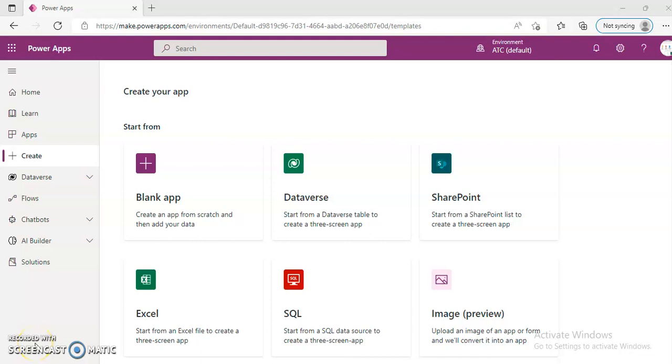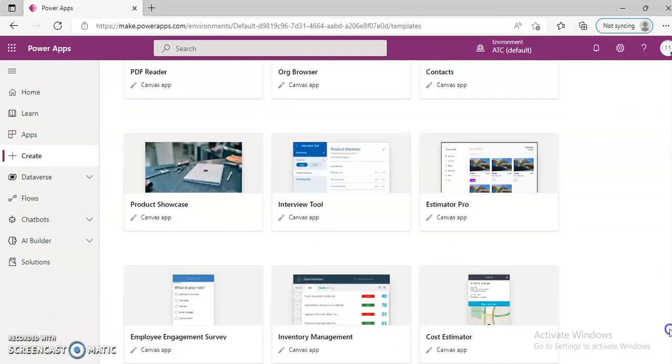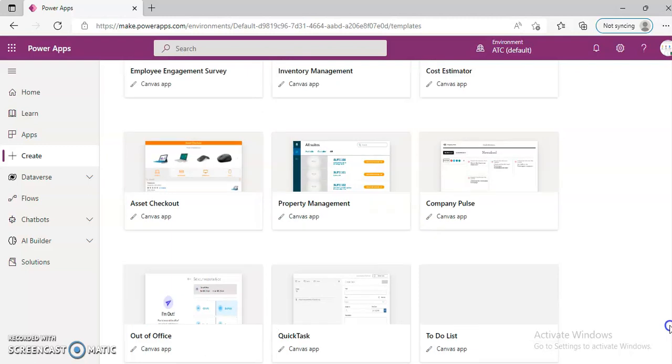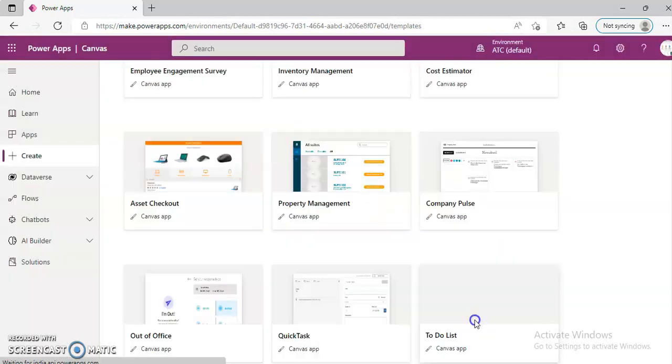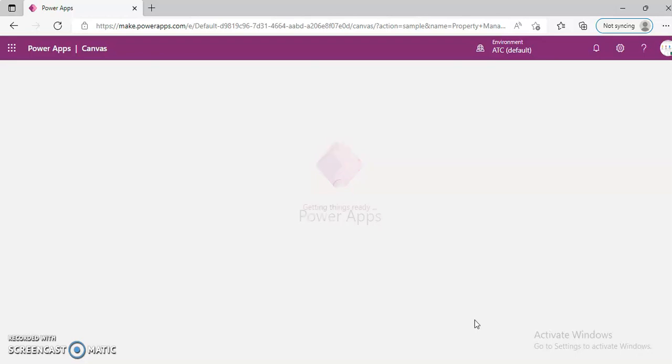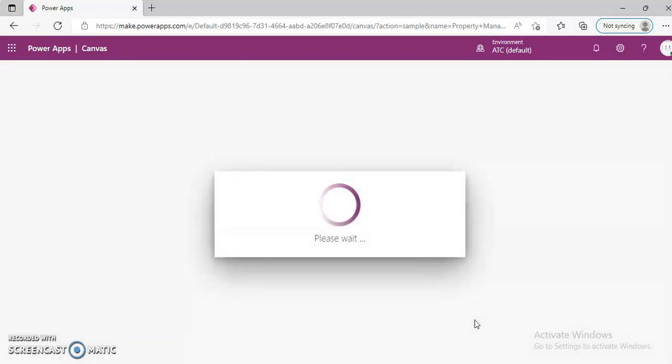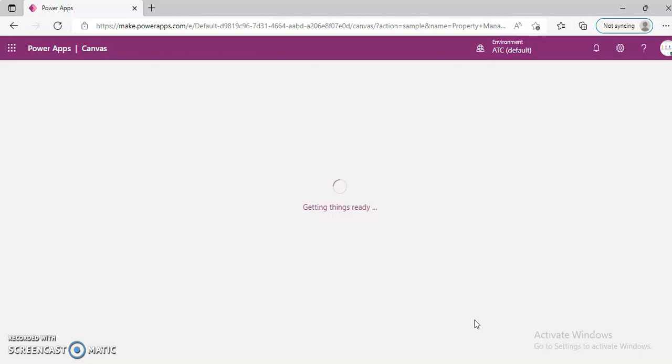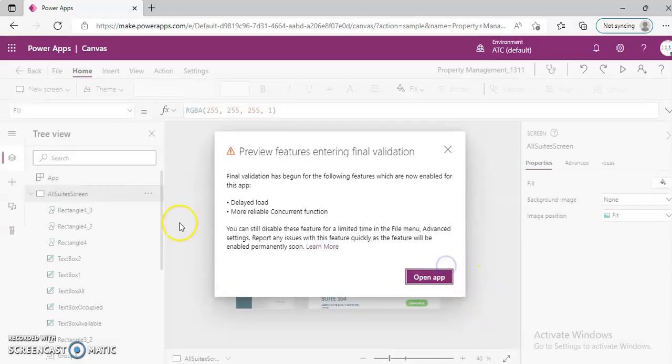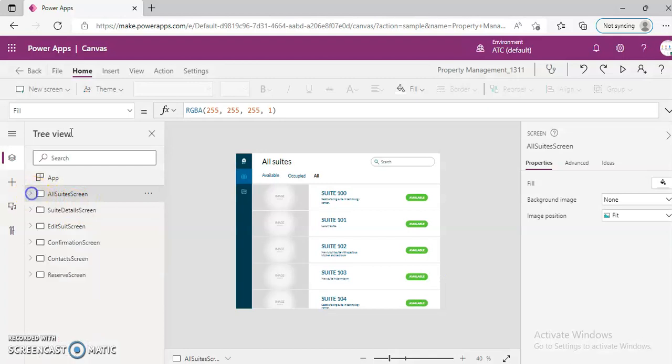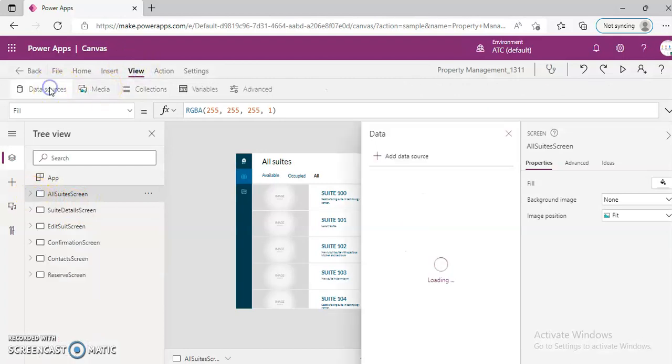In this lesson, we will cover property management template create. In the previous video, I covered Excel data source, how to import the Excel data into our Canvas app and use it, and this particular demo is using the same concept.